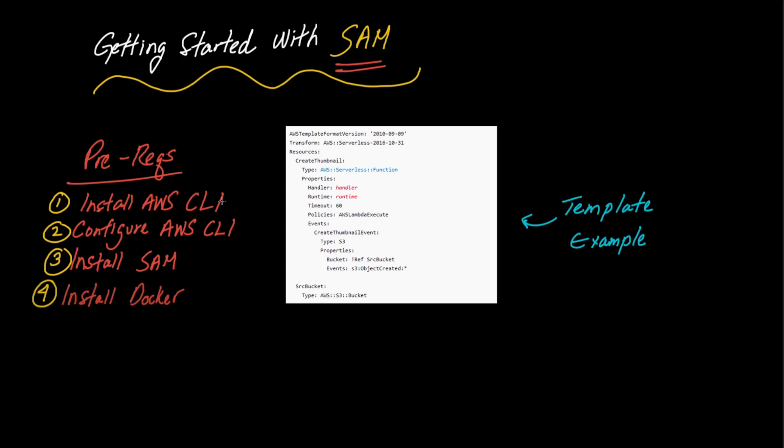Now there are a couple prerequisites which I have over here on the left in order to follow along. The first one is that you need to have the AWS CLI installed. The second thing is that you're going to need to configure your AWS CLI with a user that has some very liberal permissions. And I have a whole video on how to create users with permissions if you don't know how to do this. But essentially you're probably going to want administrator access or something that has all the permissions to create the resources that you're about to define in your template file.